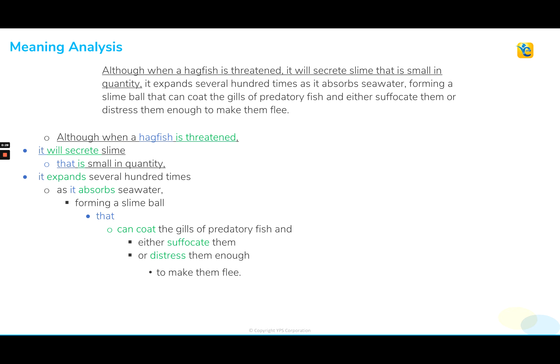So as we begin working through the sentence, we read: although when a hagfish is threatened. Right away, we know that we have a comparison of some sort. I'm anticipating that I'm going to get something that's going to happen when this hagfish is threatened, so we keep reading to find out what.